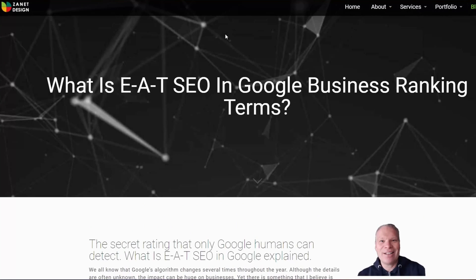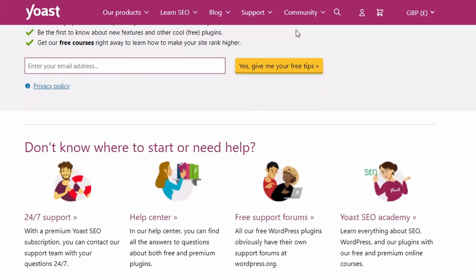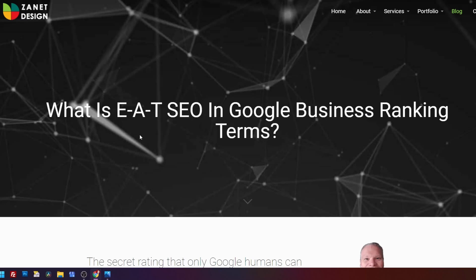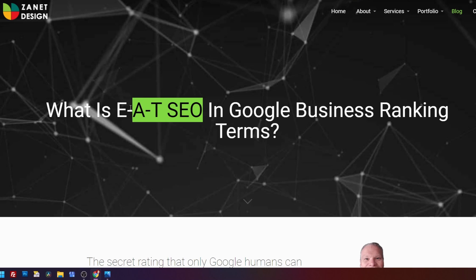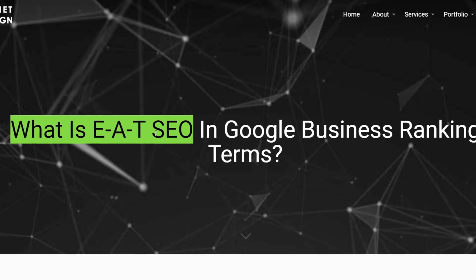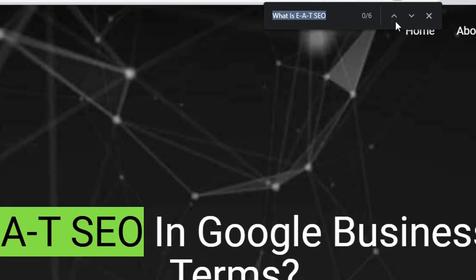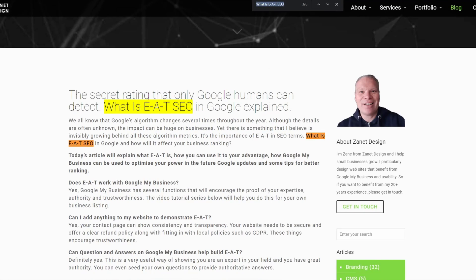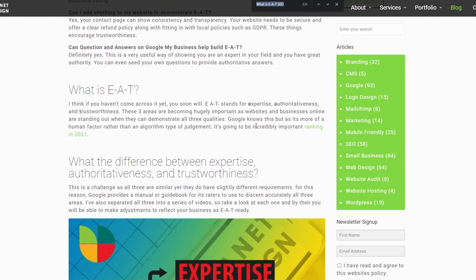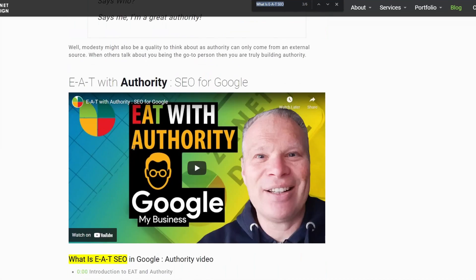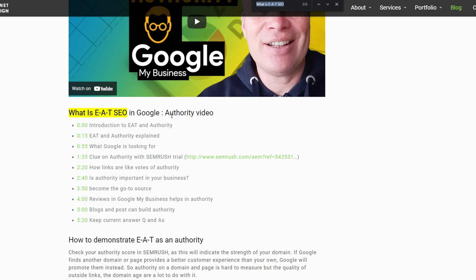Once you've found the keyword you're going to aim at, you put it into the title of your page, mention it throughout the page naturally, and you may want to use a plugin such as Yoast or All in SEO. Here I have an article on 'What is EAT' — my main keyword is at the beginning of the title and in the H1 tag. Searching the page with Ctrl+F, it appears six times: at the top, in the opening sentence, in H2 tags, and further down the page.